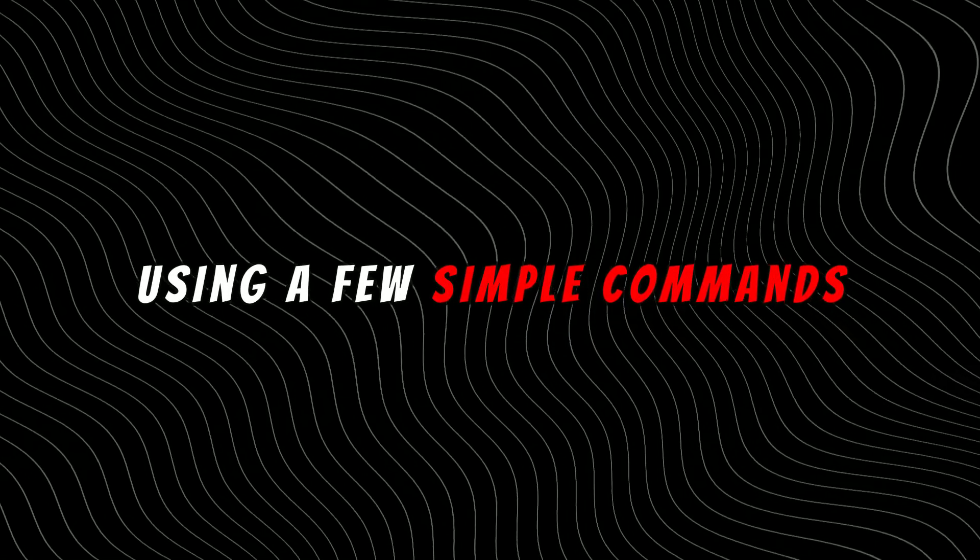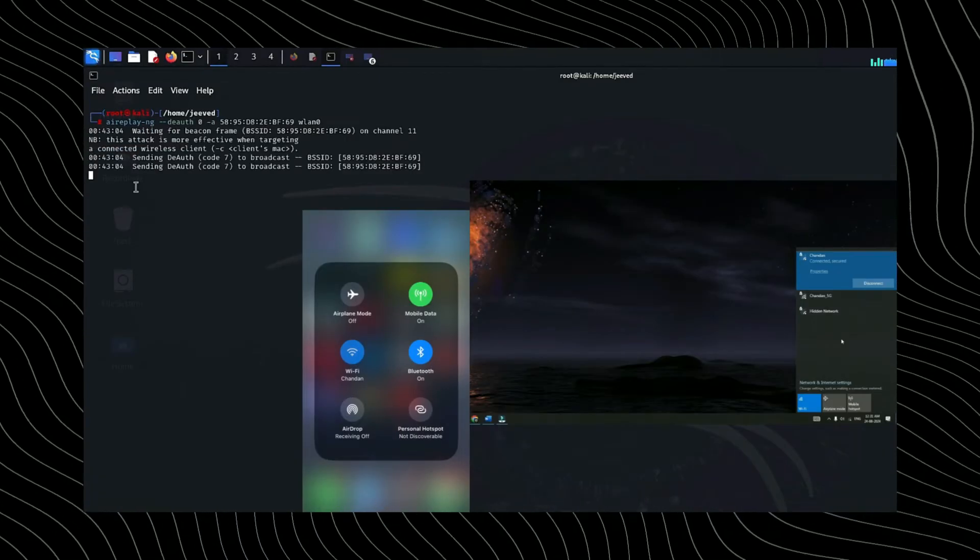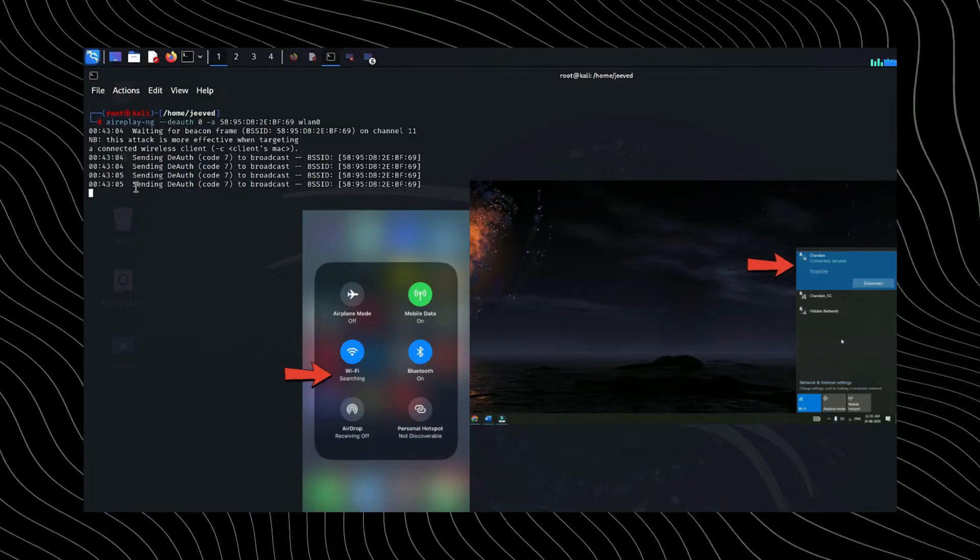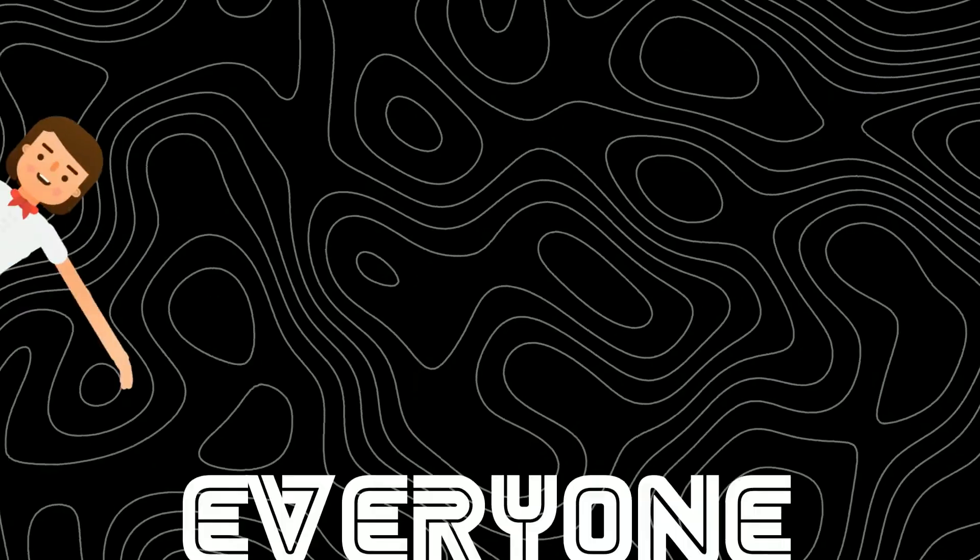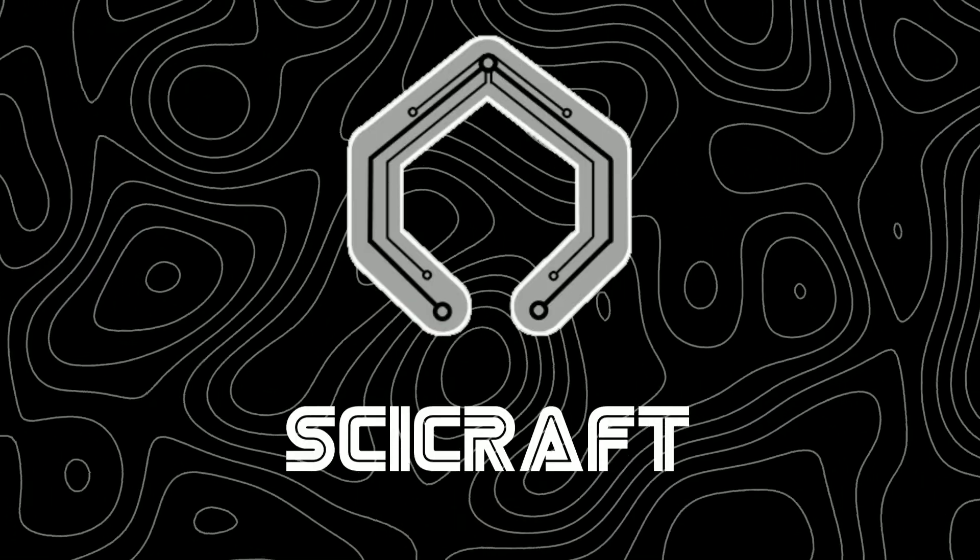Using a few simple commands you can easily disconnect all devices from the Wi-Fi network. Hello everyone, this is SciCraft.